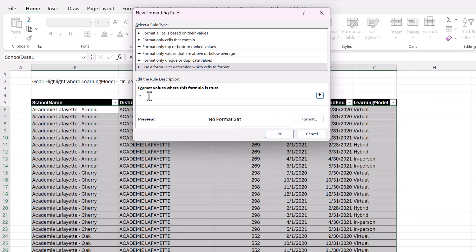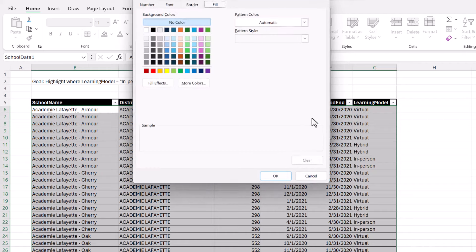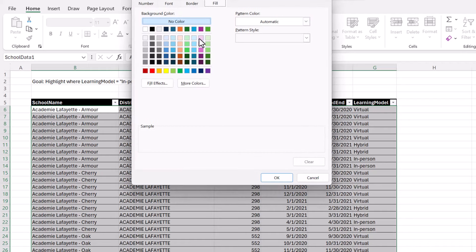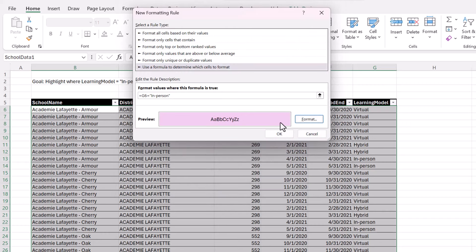If G6 is equal to in person, then we want to add a format. And so I'm going to choose a fill color. There's so many formatting options, but that's the most basic.